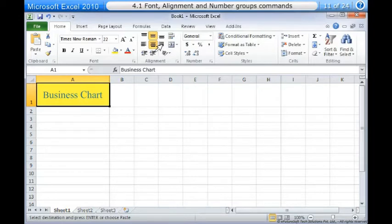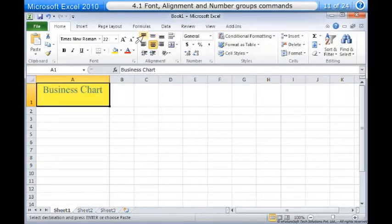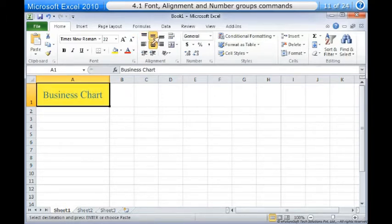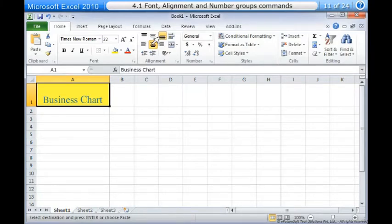To change vertical text alignment: 1. Select the cells you want to modify. 2. Select one of the three vertical alignment commands on the home tab: Top align — aligns text to the top of the cell; Middle align — aligns text to the middle of the cell; Bottom align — aligns text to the bottom of the cell. By default, numbers align to the bottom right of the cells, and text letters align to the bottom left of the cells.